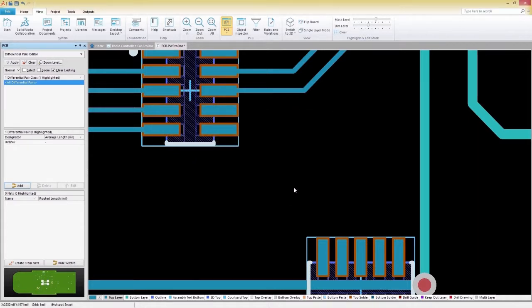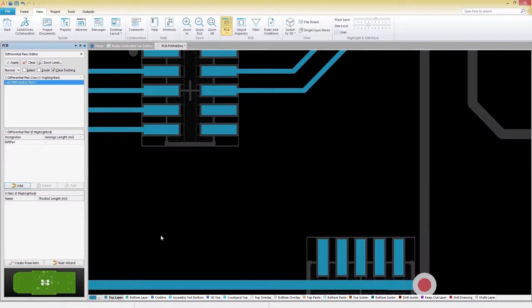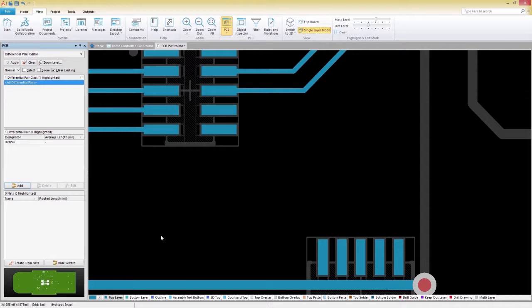Before we begin, let's make sure we are on the correct layer. We'll select the Top Layer tab at the bottom of our workspace and then enter Single Layer Mode by pressing Shift-S. This will clear out all the objects not on our current layer, providing us with a clear view of where we need to route our tracks.